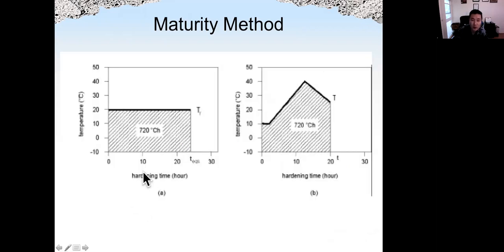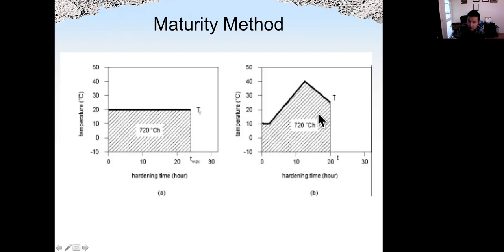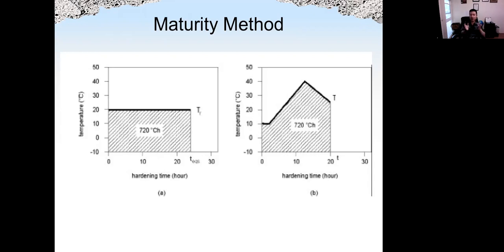In this example, we have two concretes. One concrete is cured at 20 degrees Celsius for 24 hours, and the maturity is around 720 degree-Celsius-hours. The other concrete has a different temperature history, but the maturity is the same. So based on the maturity concept, these two concretes have the same maturity and are supposed to have the same degree of hydration.